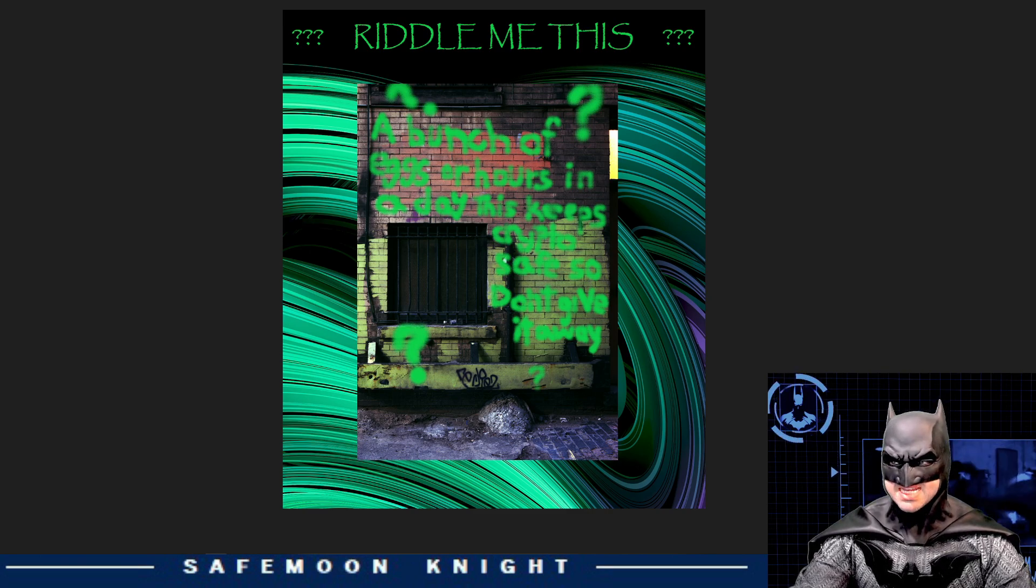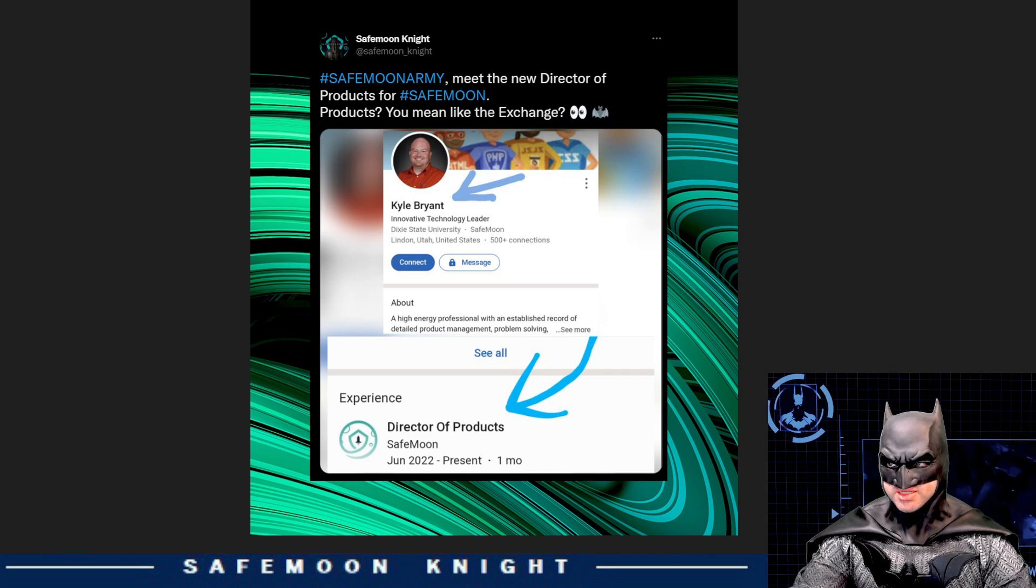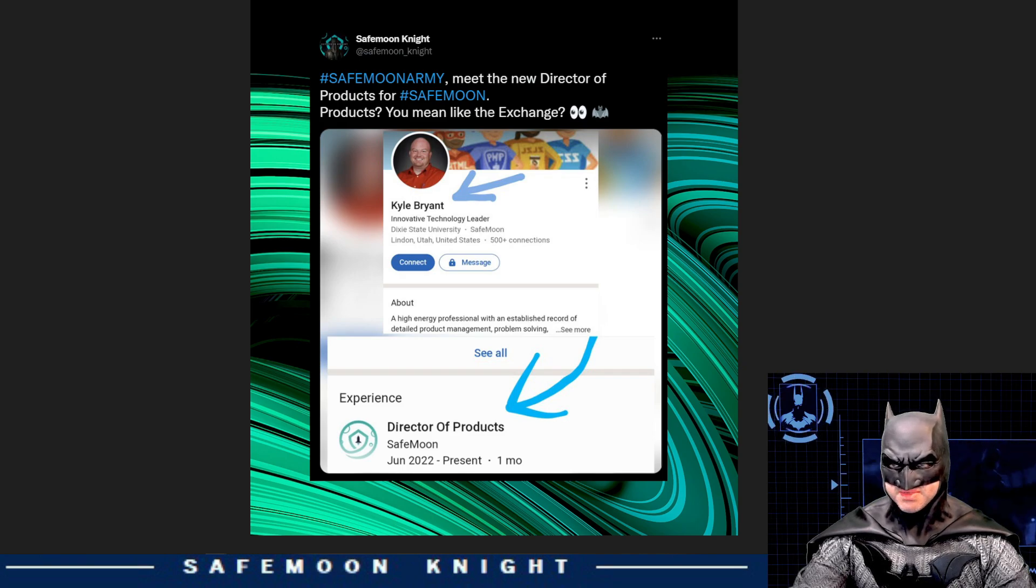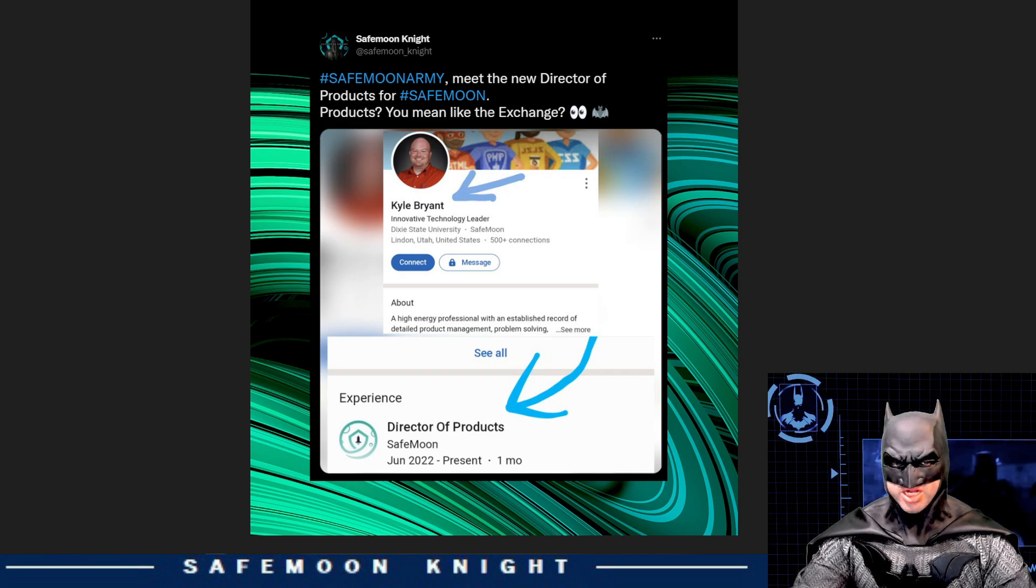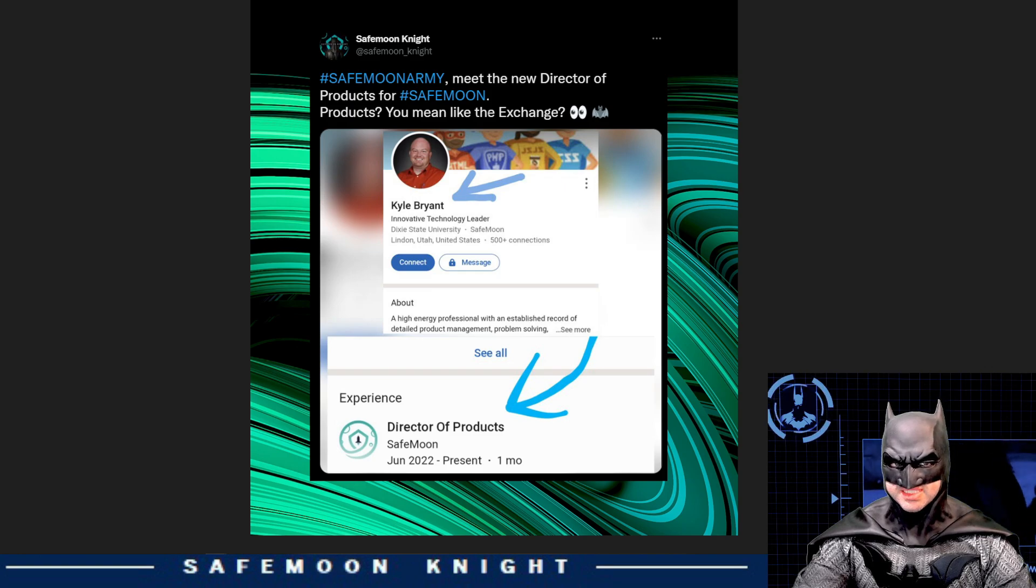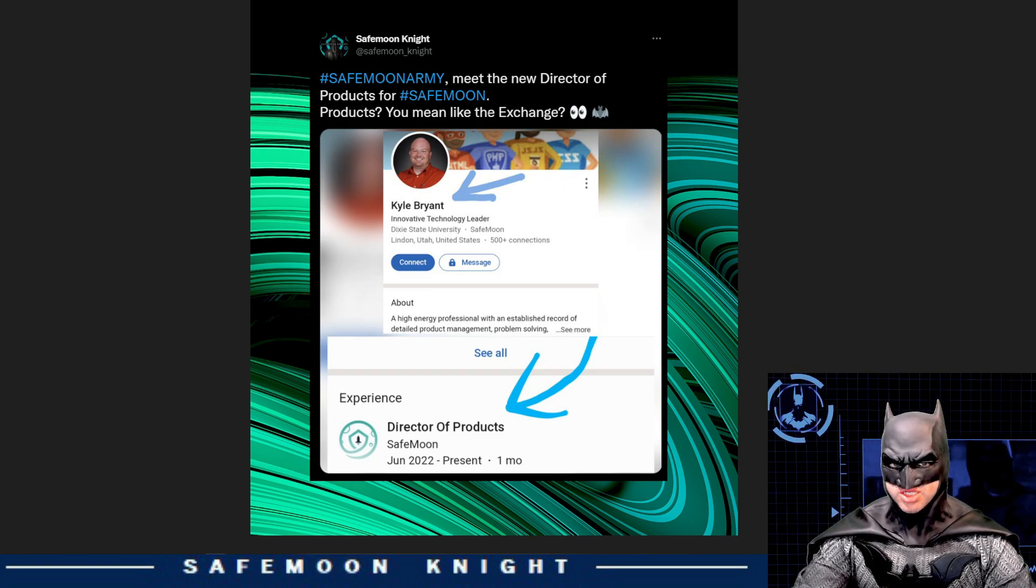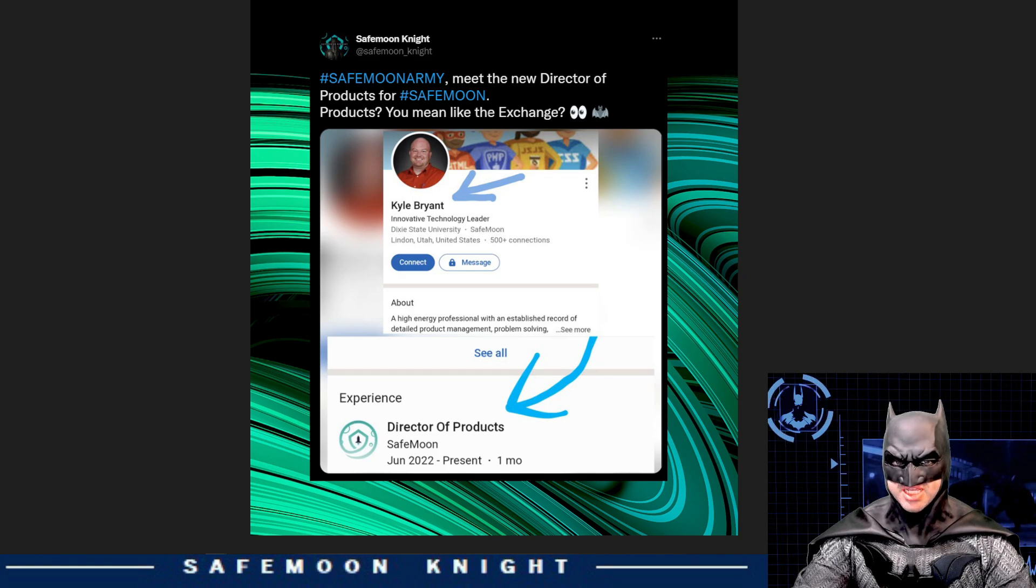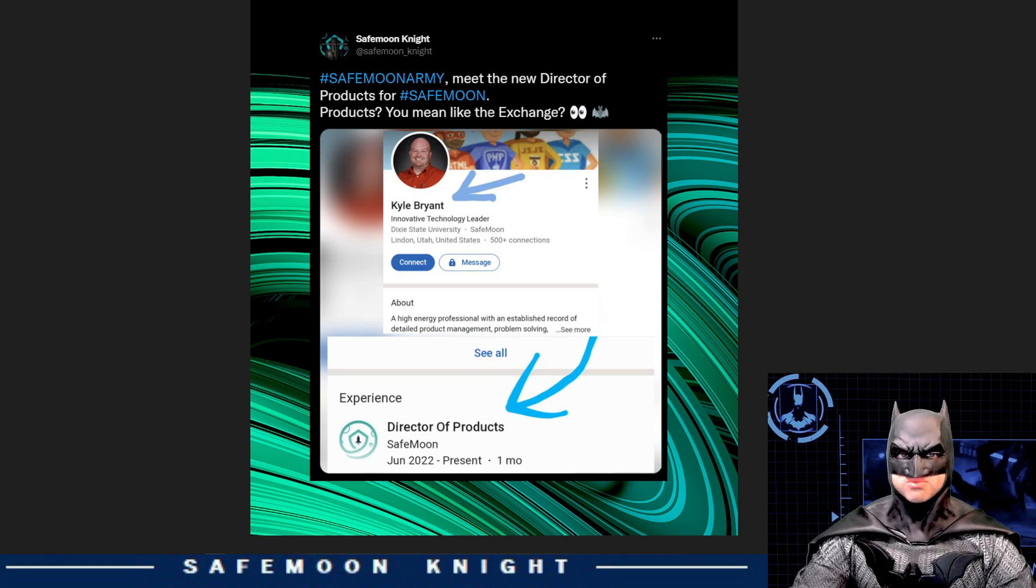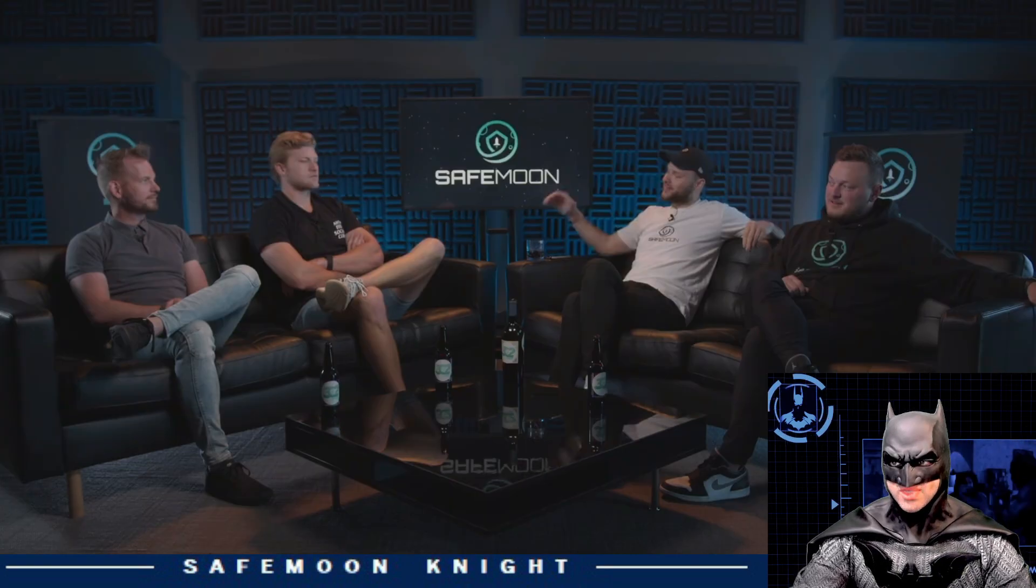Now, onto the next section. A quick update regarding Safemoon's team. Safemoon just hired their new director of products. And I put out a tweet saying, Safemoon Army, meet the new director of products for Safemoon. Products, you mean like the exchange? Welcome to the Safemoon Army, Kyle Bryant.